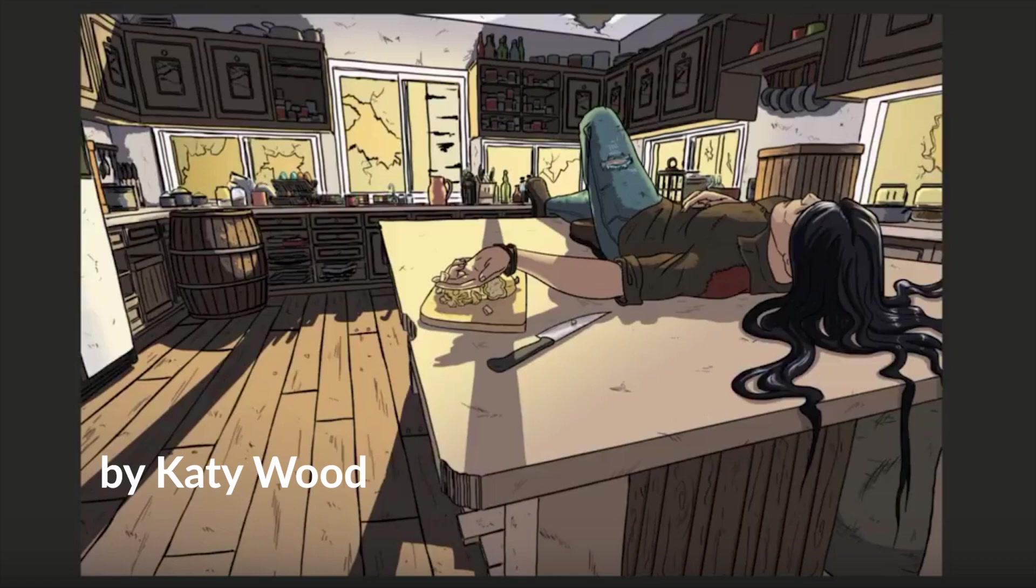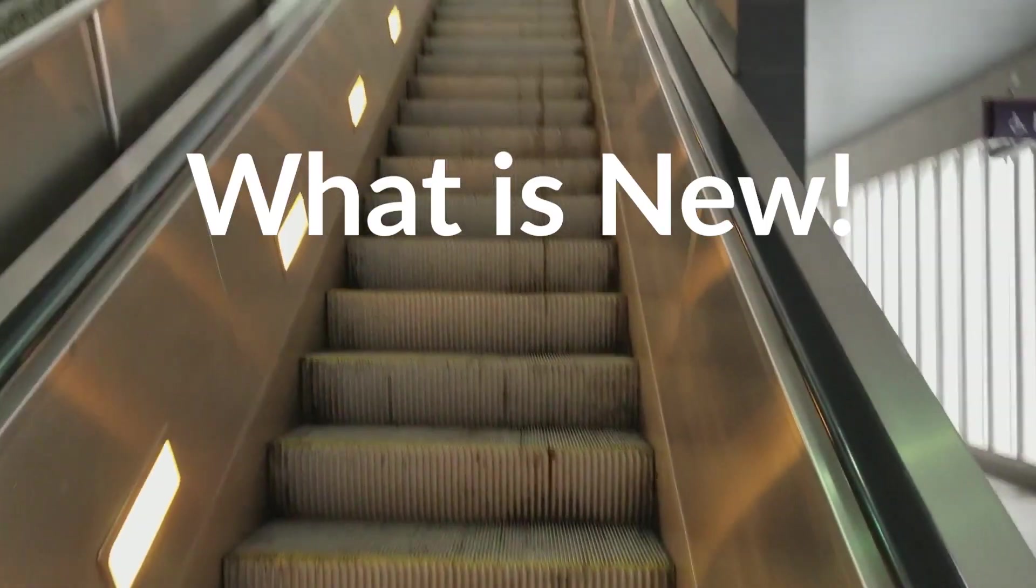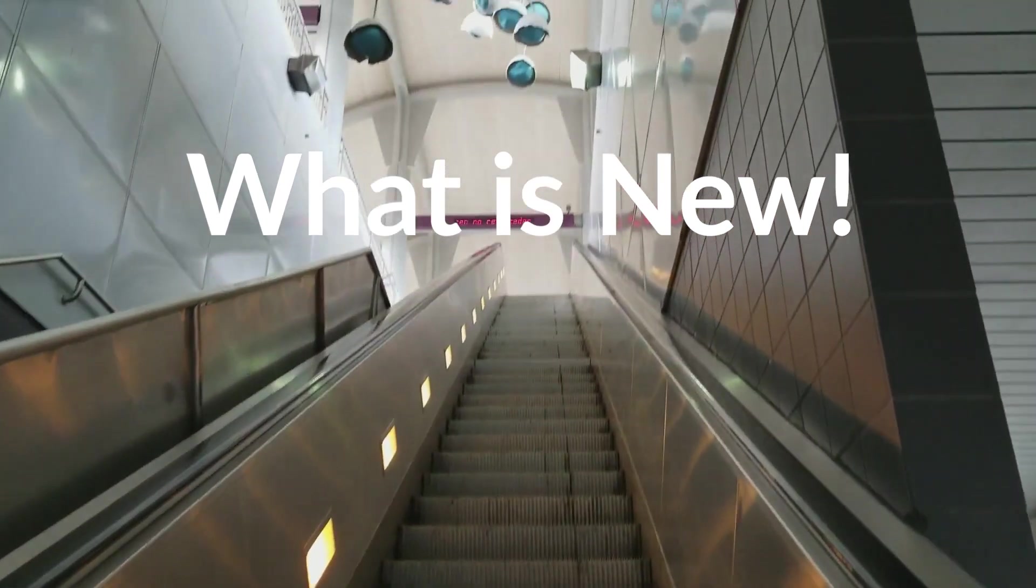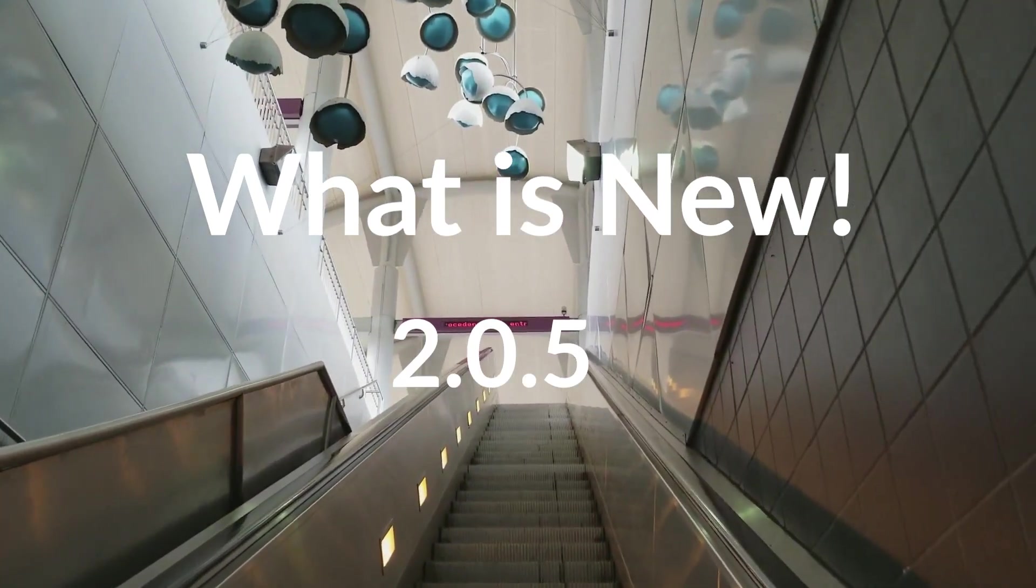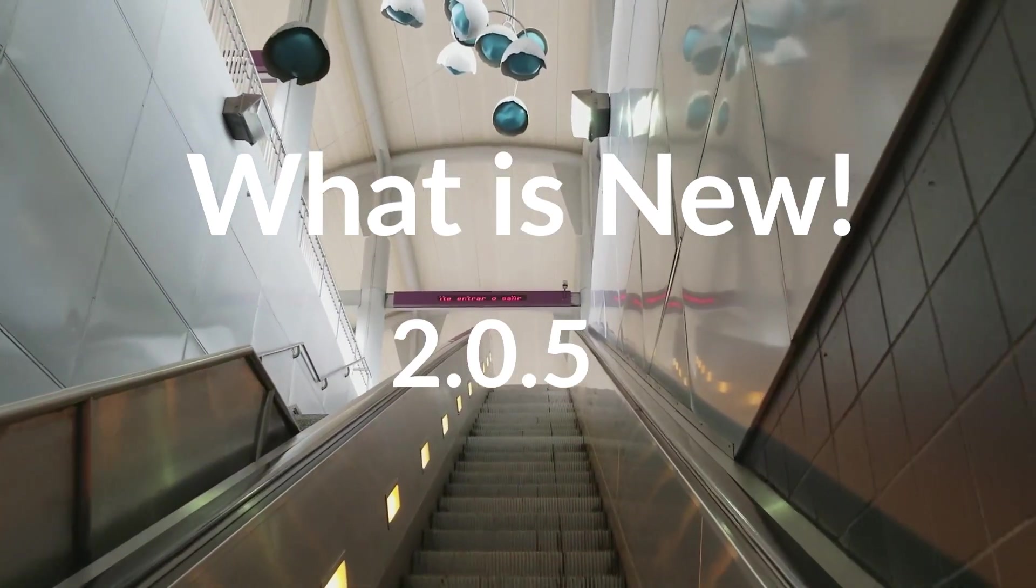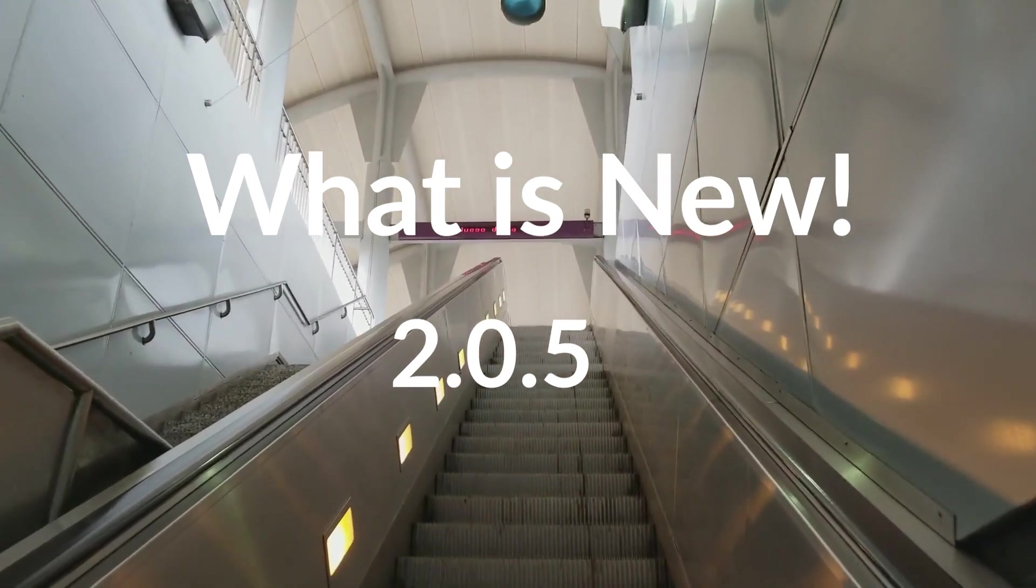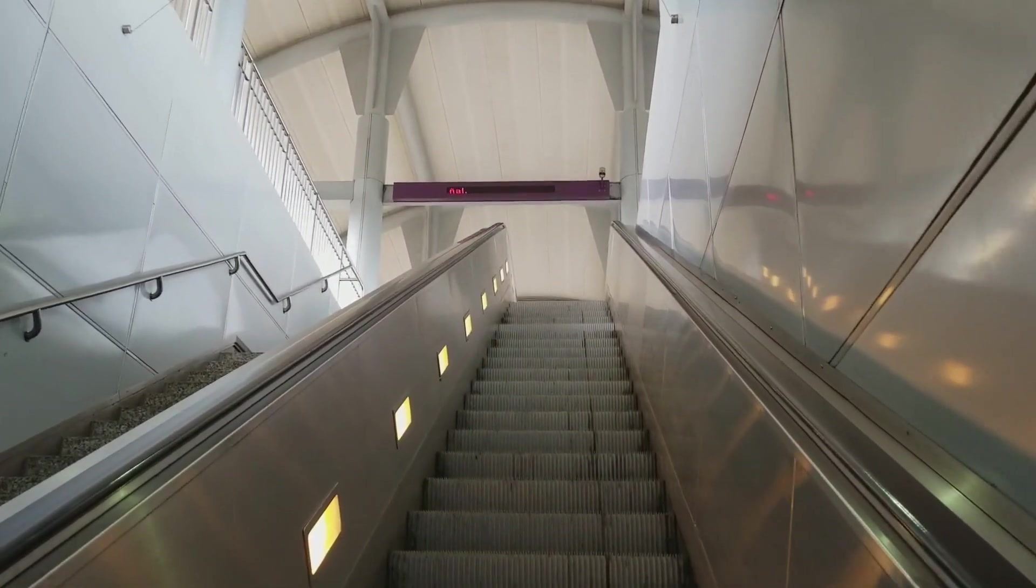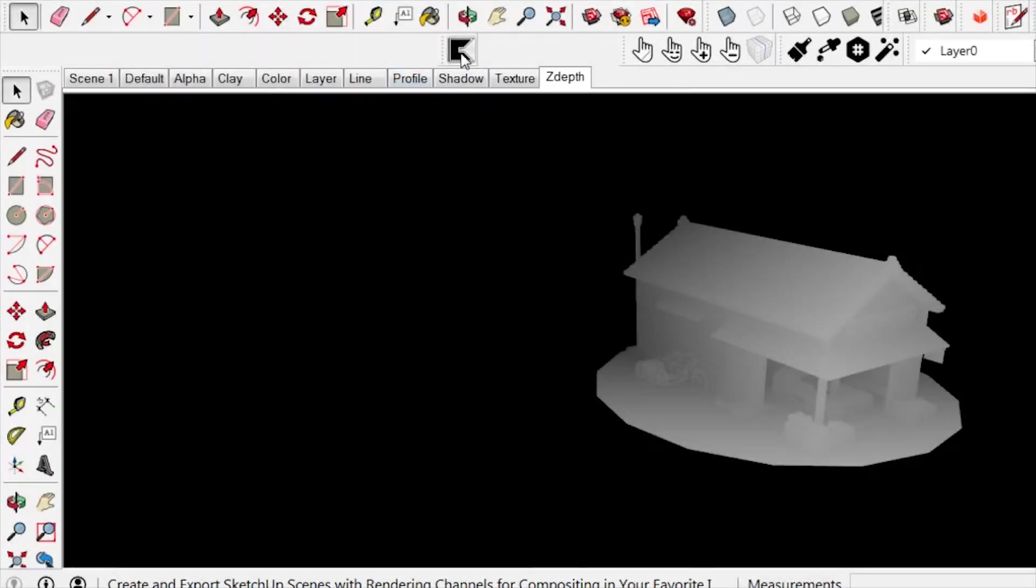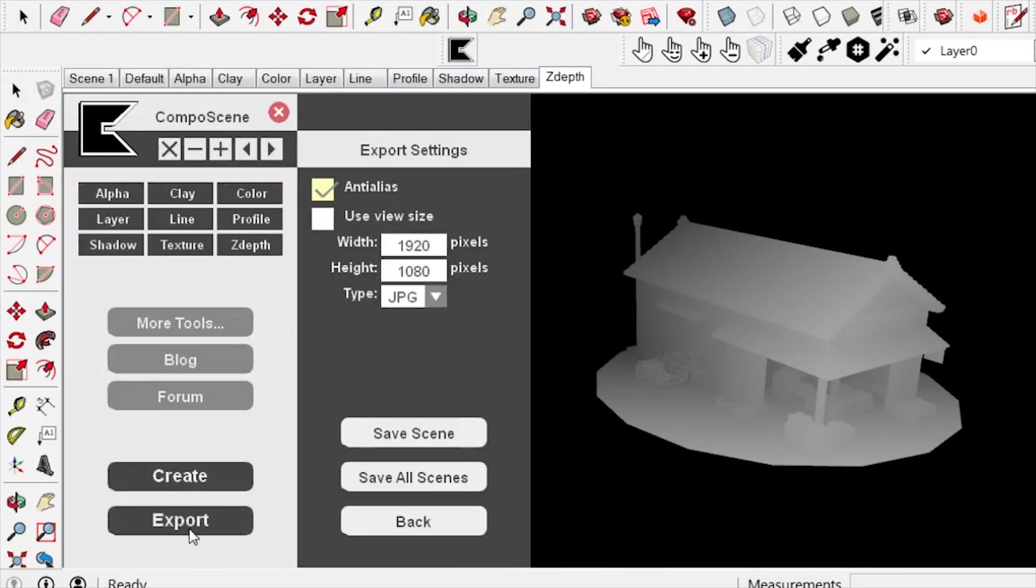Now that I got that out of the way, let me explain what is new in this current version of Composite. We are in version 2.0.5, and the reason I'm making this update is because somebody made a request. He asked me, what if we can export, instead of all the scenes at once, have the option to export a single scene at a time? So I added that to this version.